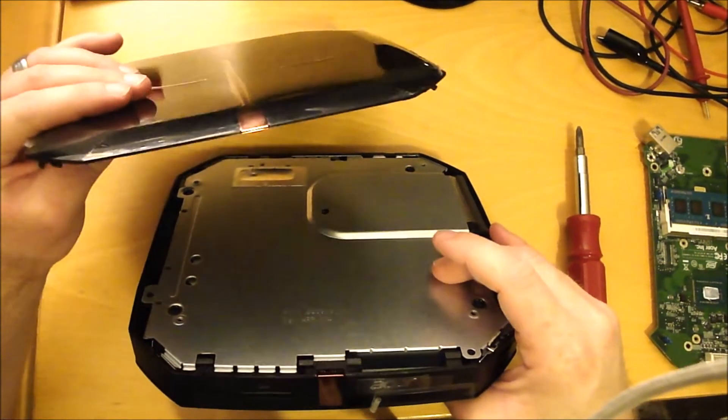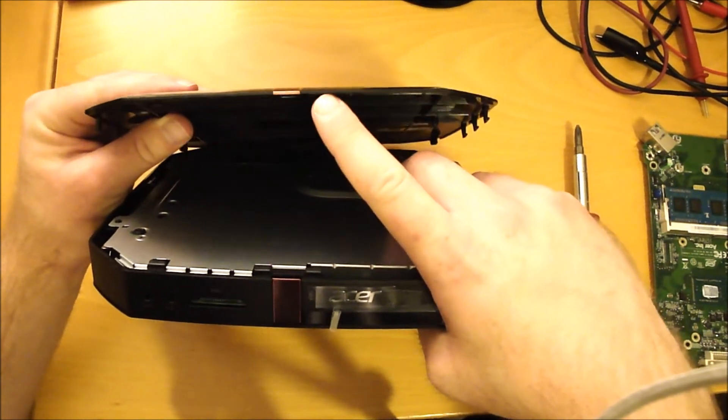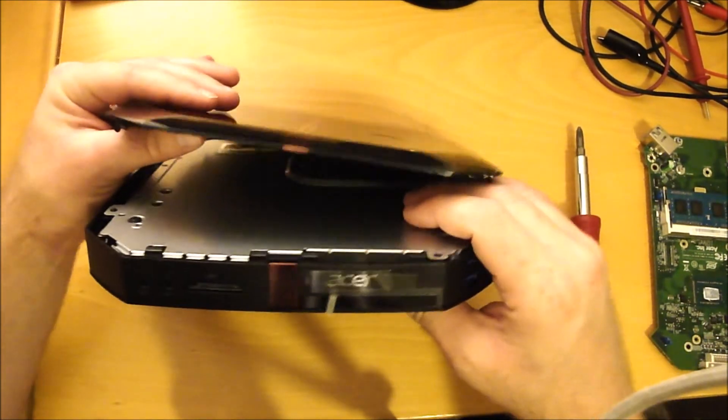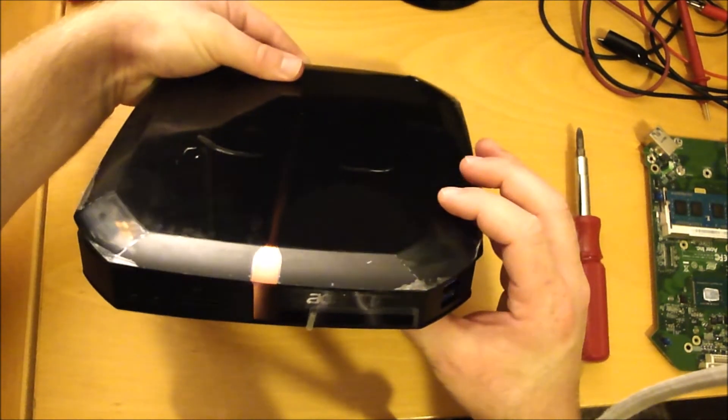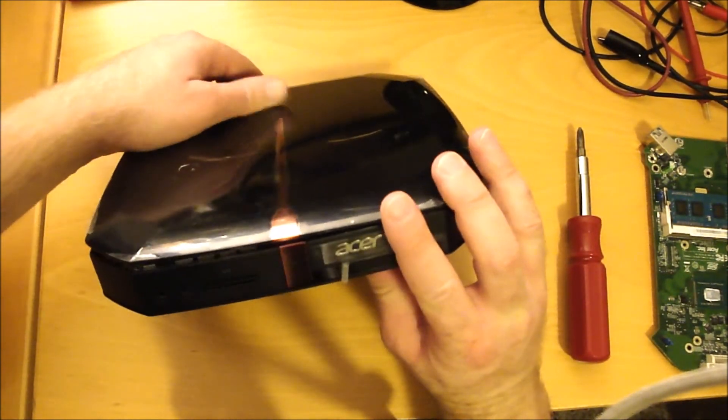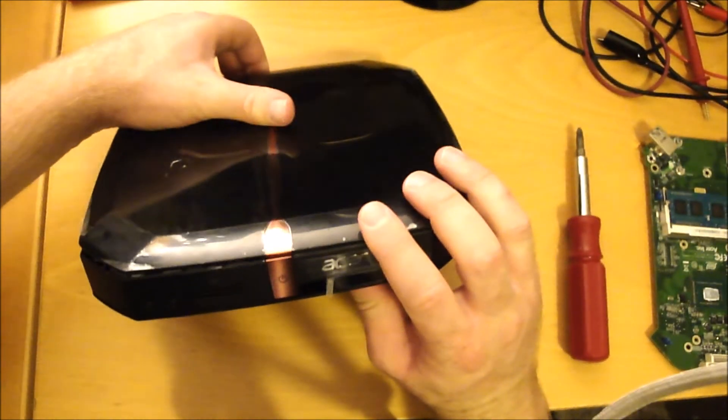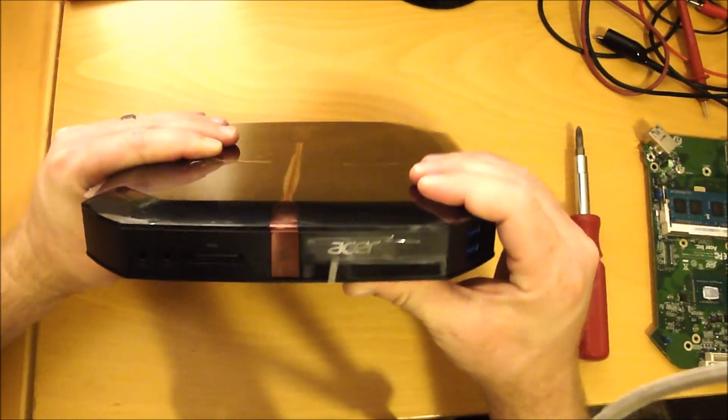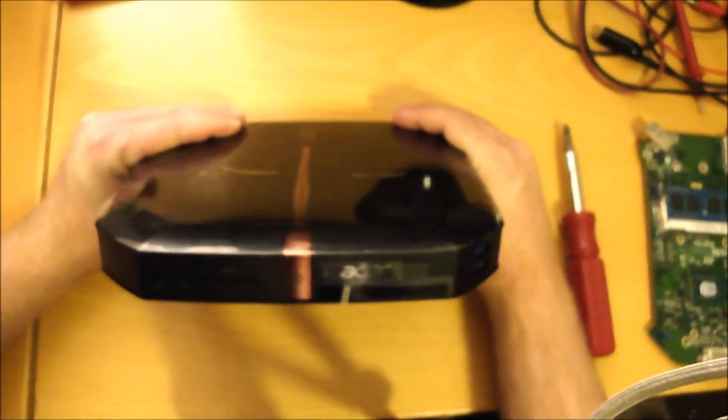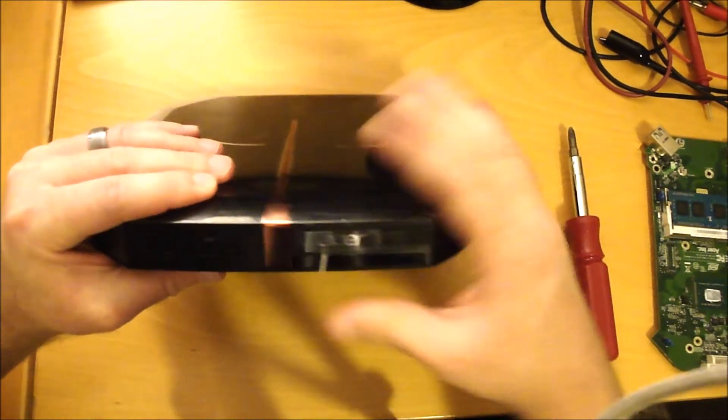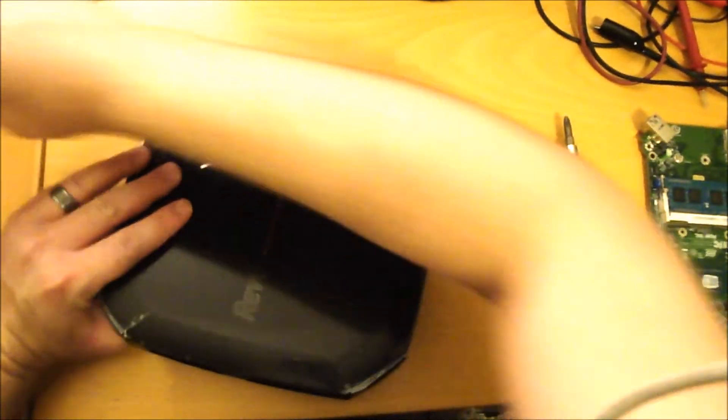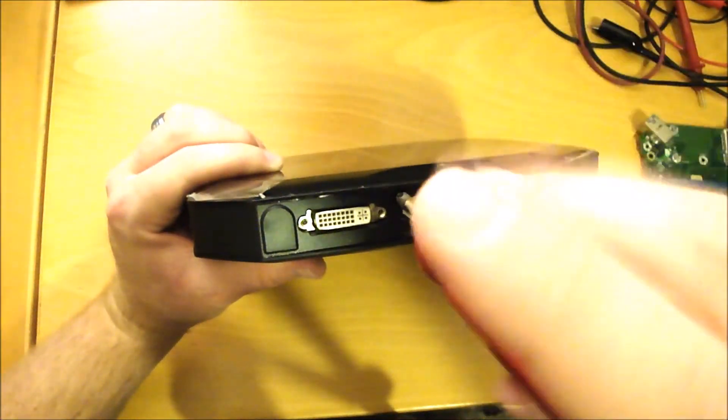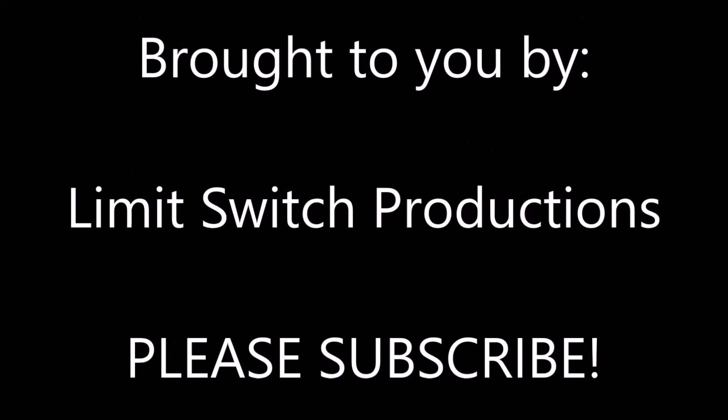Okay, so I'm putting this top cover on. The front of it has some little hooks here right in the middle where the power button is. You got to get those hooked in first, and then snap everything in. All right, one last screw here. Okay, we're good to go.